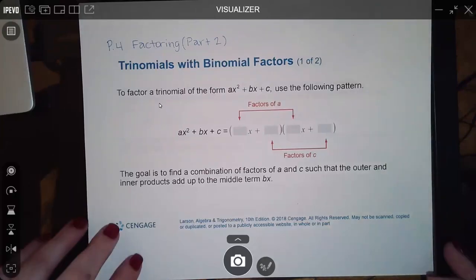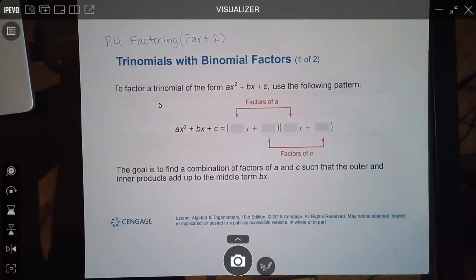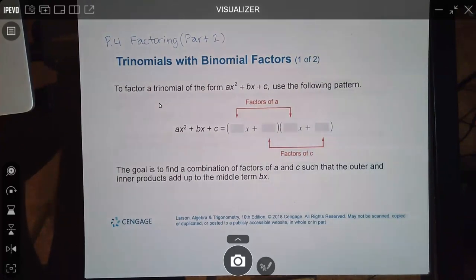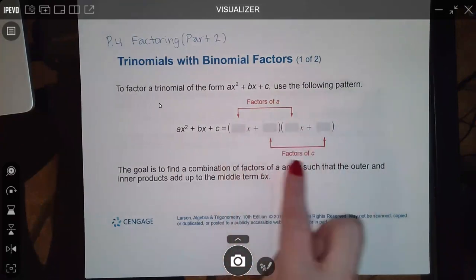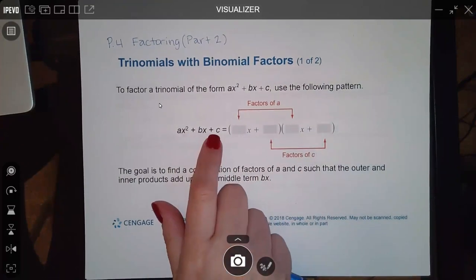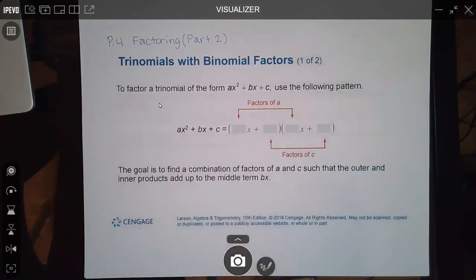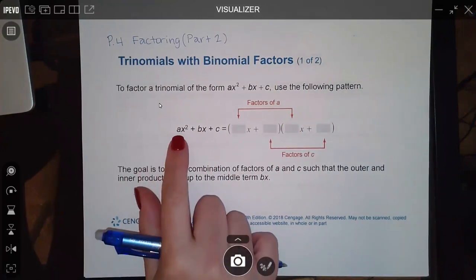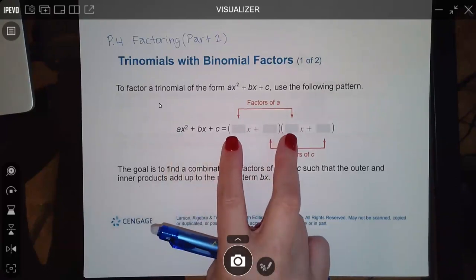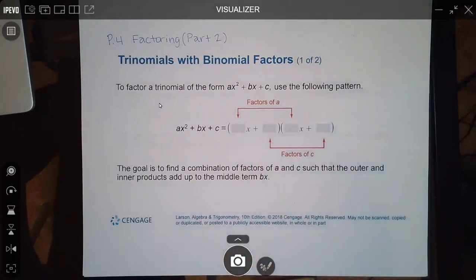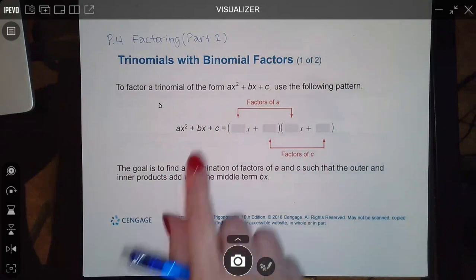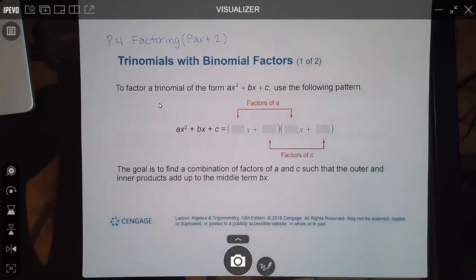In this section, P.4 Factoring Part Two, we're going to concentrate on working with trinomials with binomial factors. You basically have two terms times two terms, and after you distribute everything out and combine your like terms, you end up with a trinomial. One method is called trial and error, where you take factors of the first number and the last number and FOIL out all the different options until you get the correct middle term.